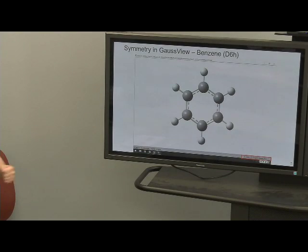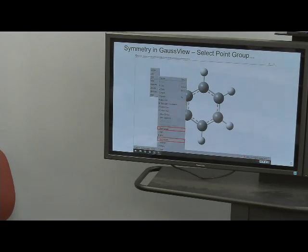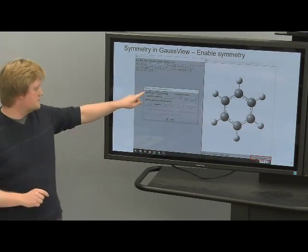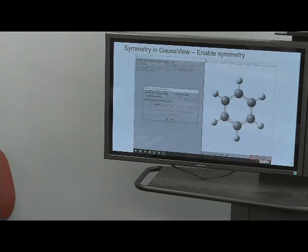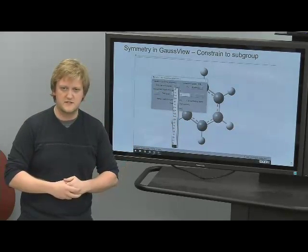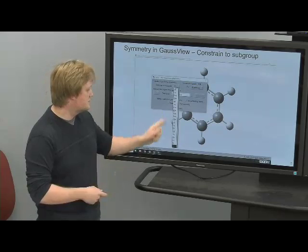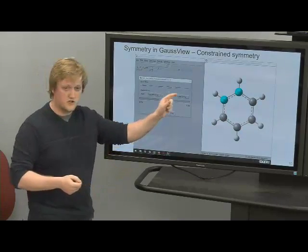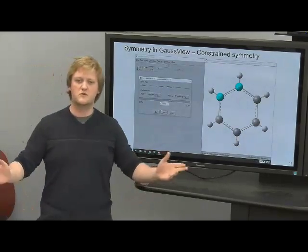In GaussView, to access the point group dialog box, go to Edit → Point Group. You need to enable point group symmetry—it's disabled by default. For benzene, its point group is D6H, though the default is always C1, which is virtually no symmetry. If you constrain the molecule to a point group and change a bond length, it will change the bond length for all equivalent atoms to maintain the point group symmetry.